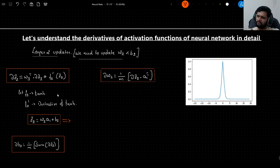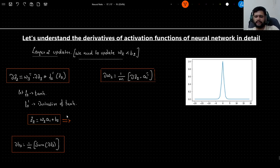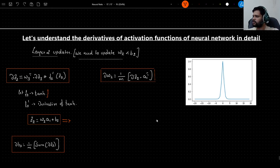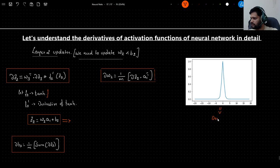Let us assume that f2 is a tanh function — the hyperbolic tangent is our activation function for layer 2. So f2 prime, or f2 dash, is the derivative of the tanh function. Here I have plotted the derivative of the tanh function.